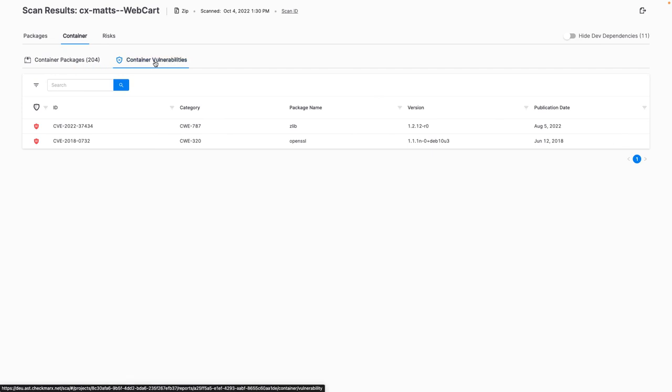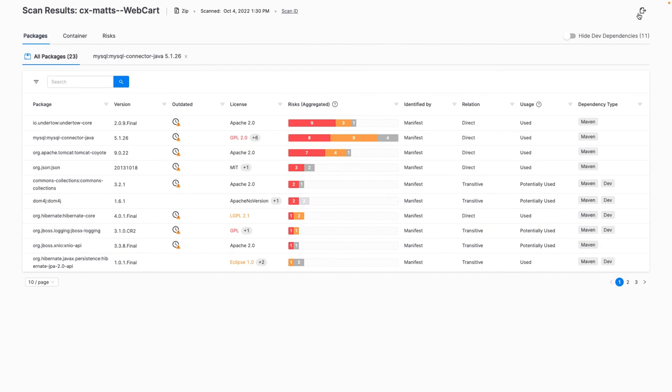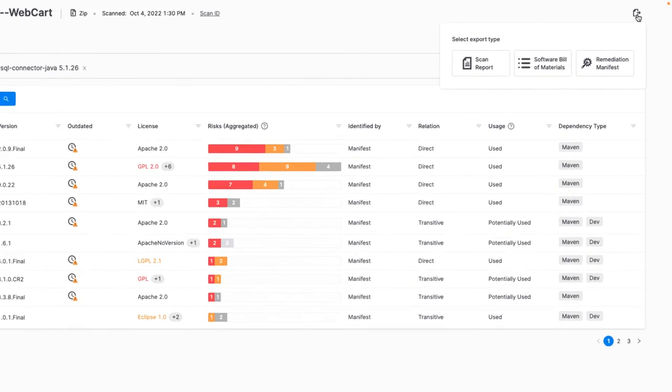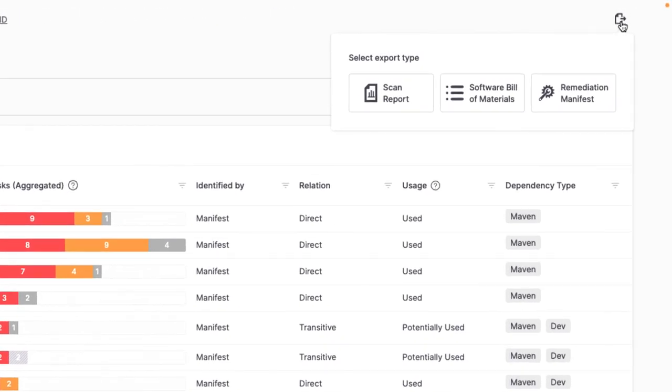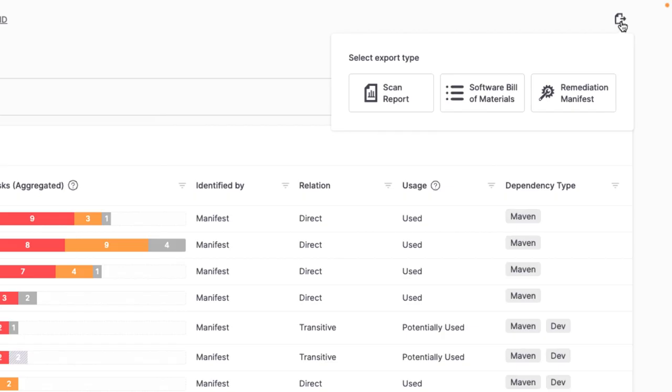And while having all of these scan results available within Checkmarx One is incredibly useful, I also have the option to export the results in a number of formats, such as a scan summary, a software bill of materials or SBOM, or even an auto-remediated package manifest file.